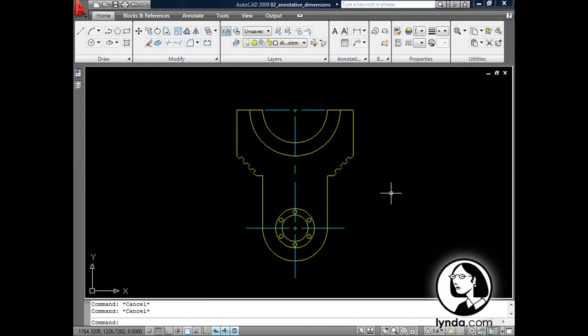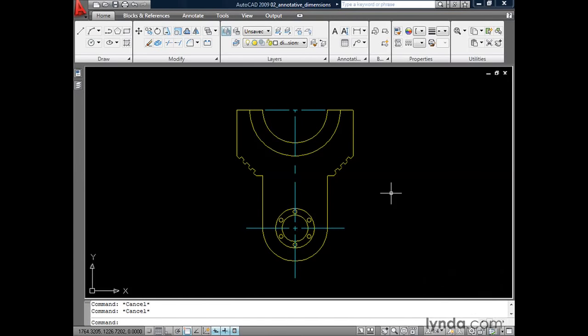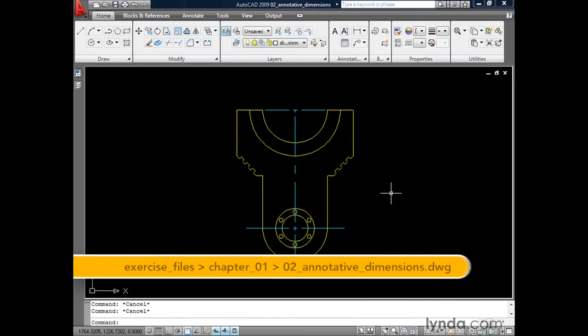Creating properly sized dimensions and callouts in model space has never been simple. You were always required to calculate the appropriate sizes based on your plot scale. Fortunately, we never have to do this again. By setting our dimension style and our multi-leader style to annotative, AutoCAD will automatically size our dimensions and our callouts.